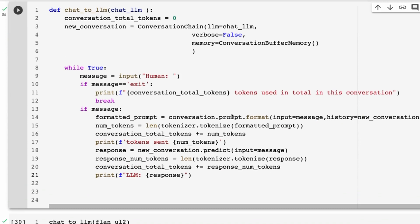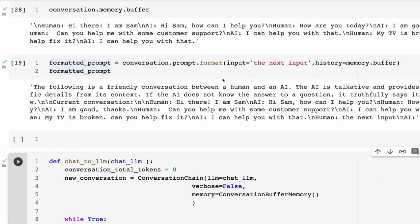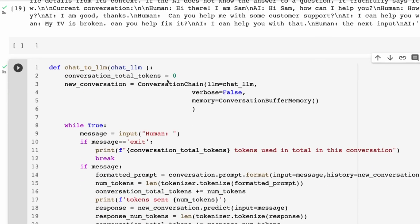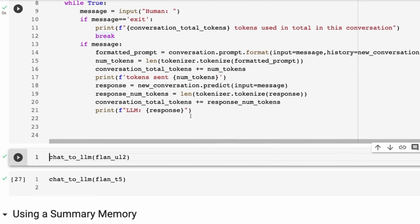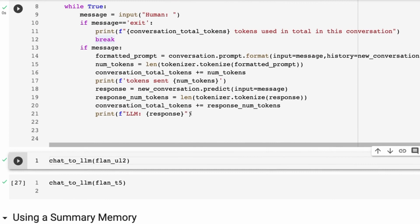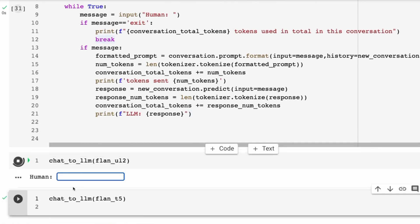I'm just coming back because I realized there was a bug — we want to get the memory out from this conversation specifically. Before I had it accessing the previous memory buffer from earlier. Now we're correctly getting the new conversation memory buffer and the message we're passing in. So this is the corrected function.